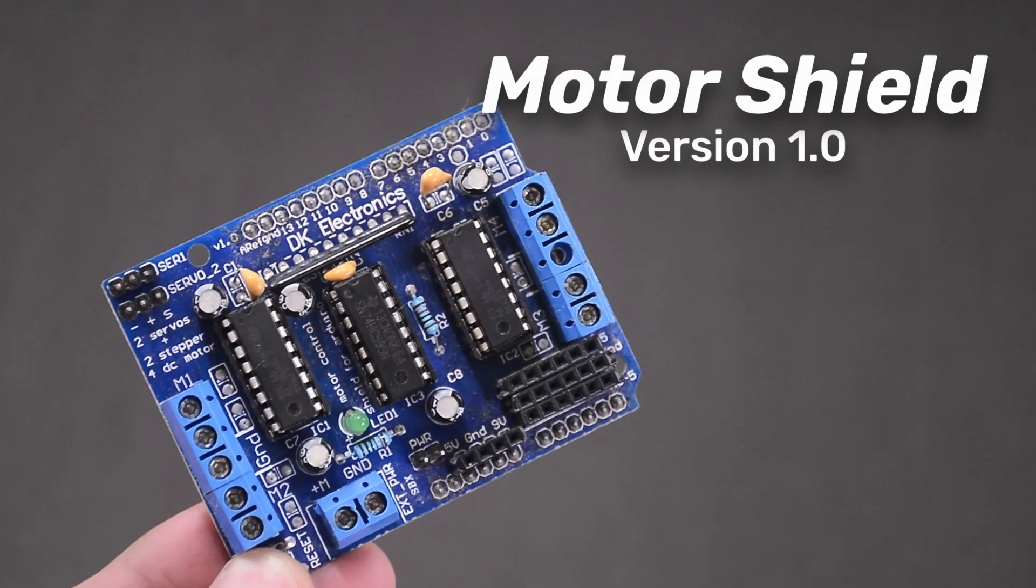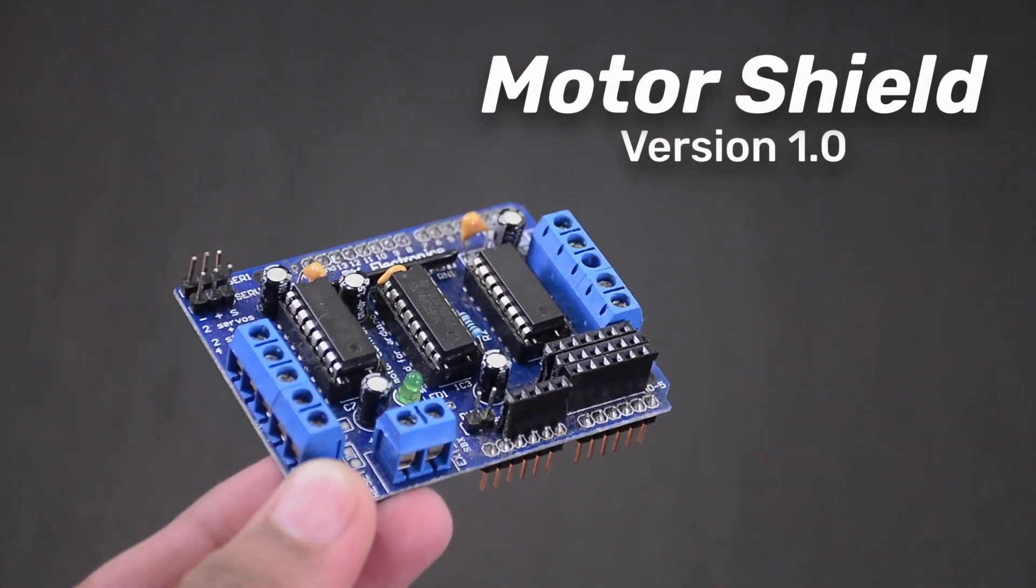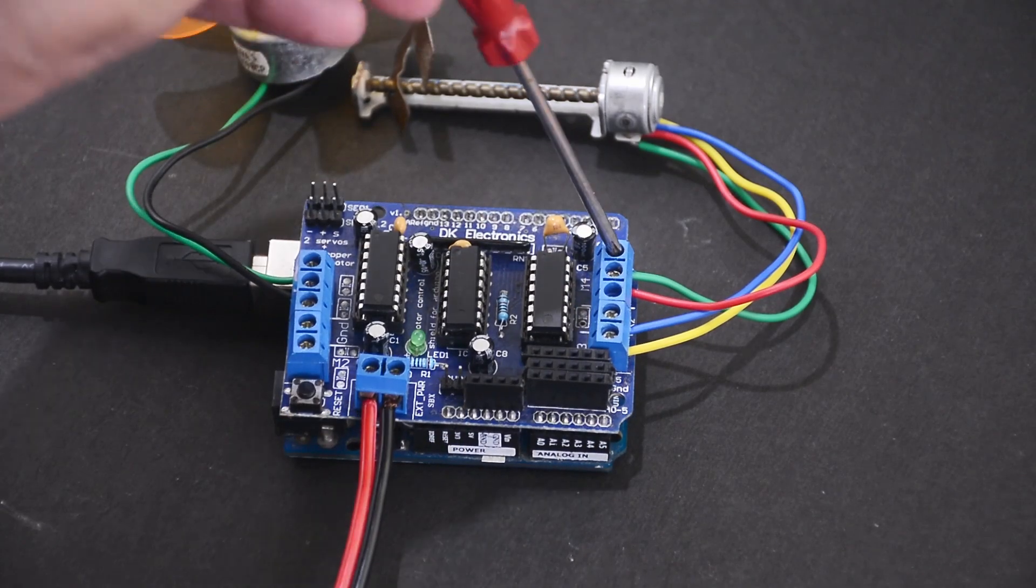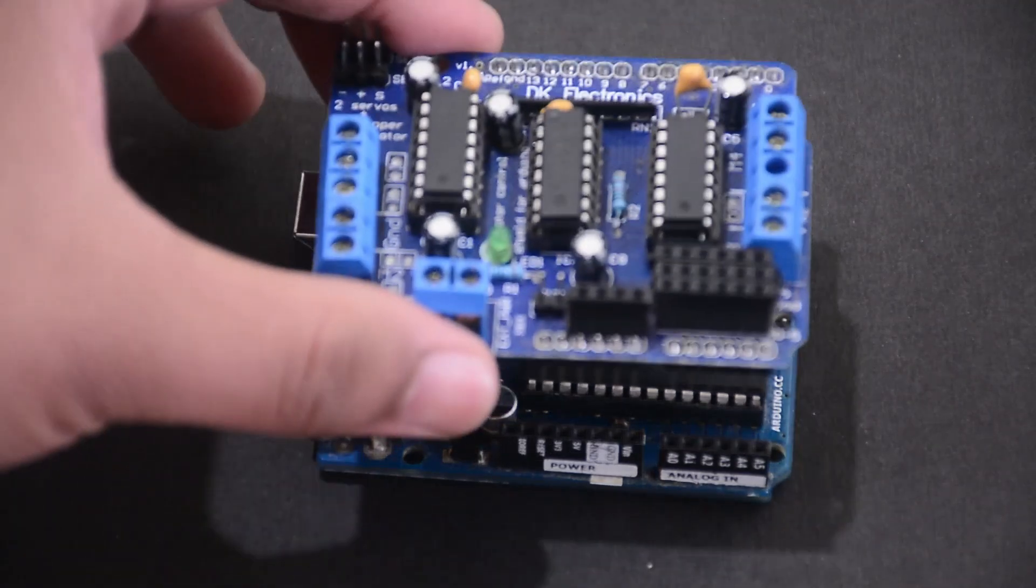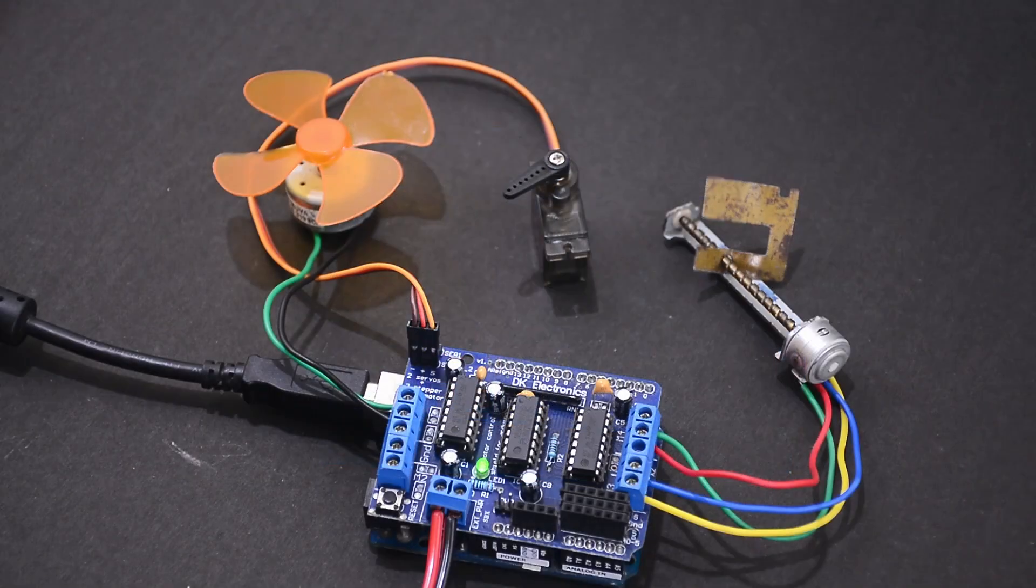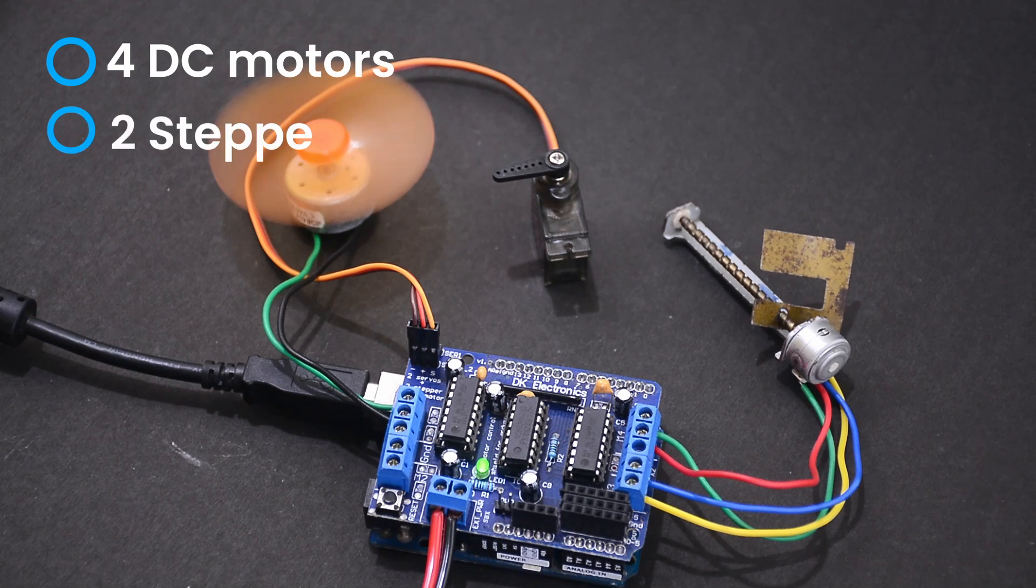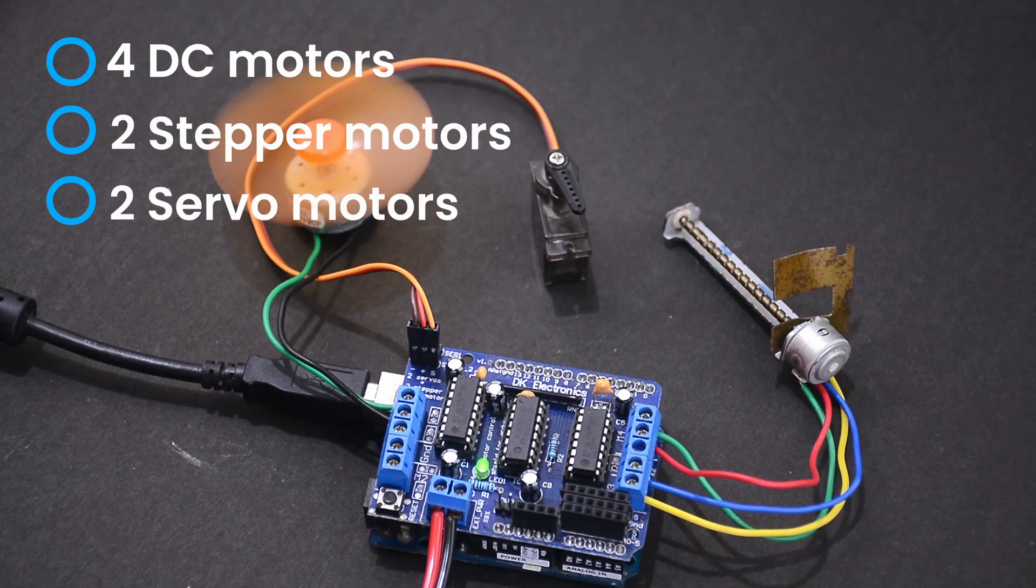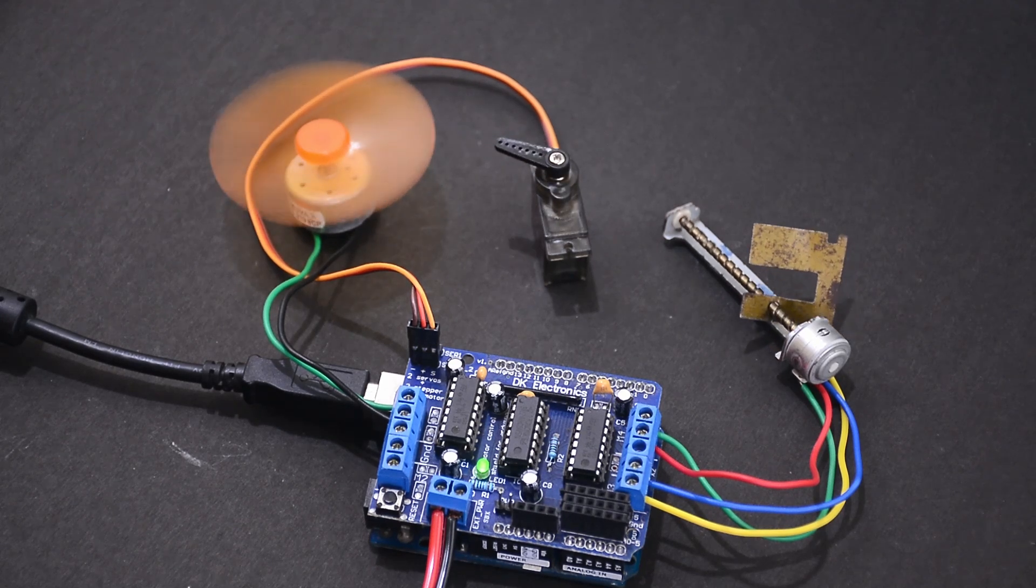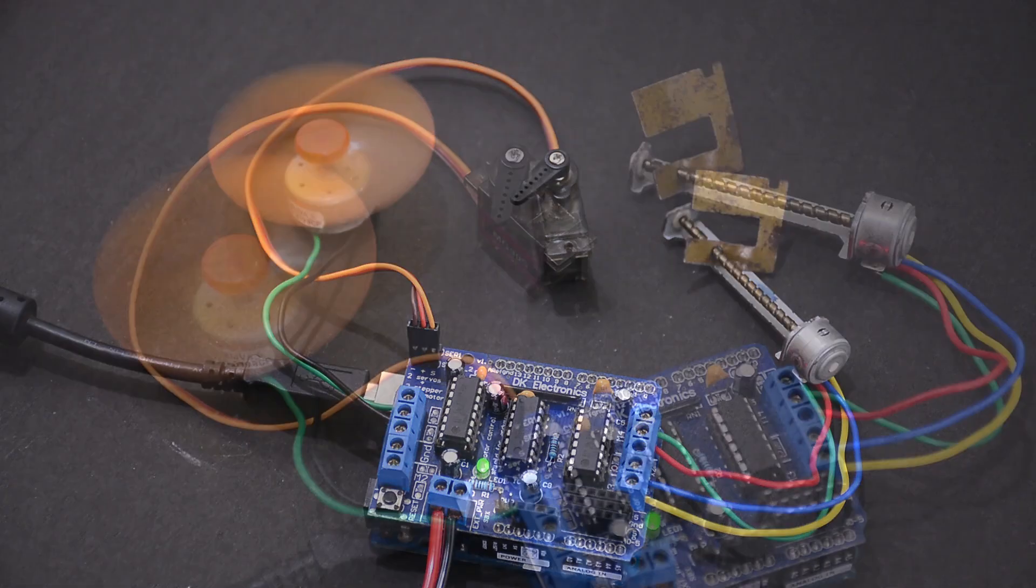First up, we have the Motor Shield. If you want to connect motors to an Arduino, this might be the easiest and safest way to do so. It plugs directly onto the UNO and has a separate power input. You can connect up to four DC motors, up to two stepper motors, or two servo motors. But not all at the same time, as some of these pins are shared. You can connect some motors at the same time, but make sure you are managing the power supply.